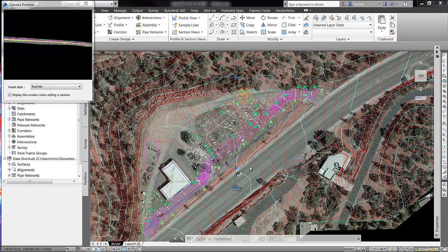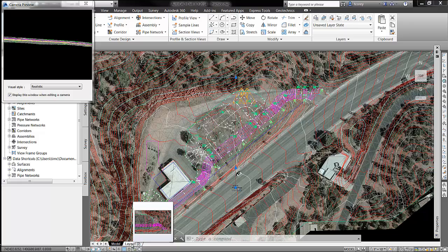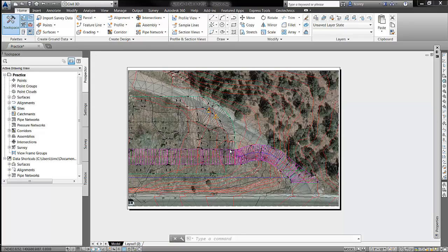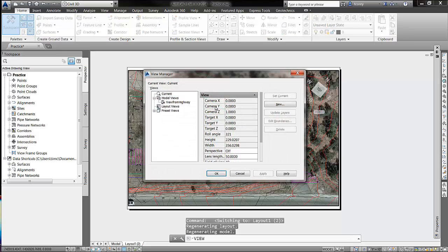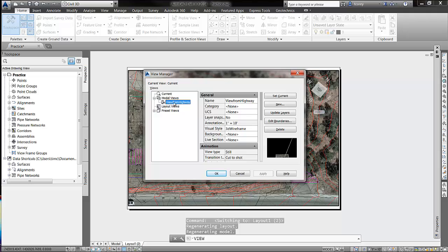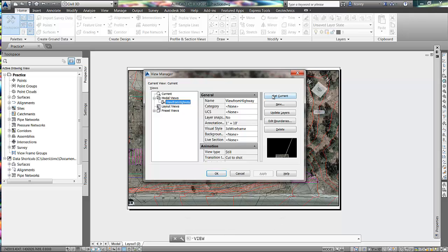Here I have adjusted my front and back clipping planes. You can see my front clipping plane here and my back clipping plane here — so this is all I'm going to see in my section view. If I needed to plot that, what I could do is move to my layout, make sure I'm in model space within that viewport, and then use the AutoCAD view command to set that camera current. I renamed the camera and called it 'View from Highway,' and I'll set it current.